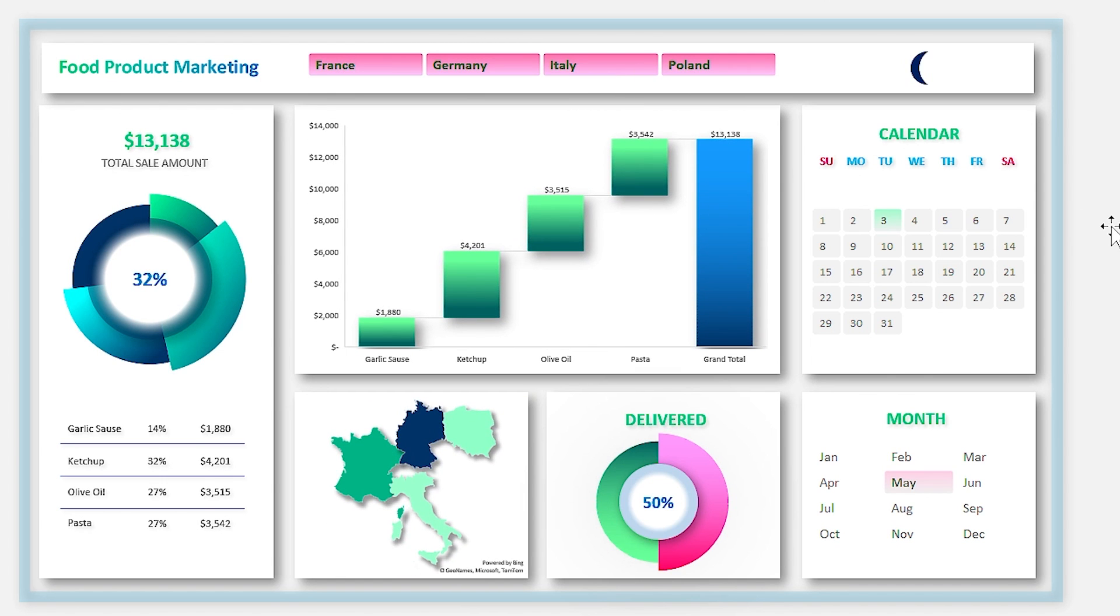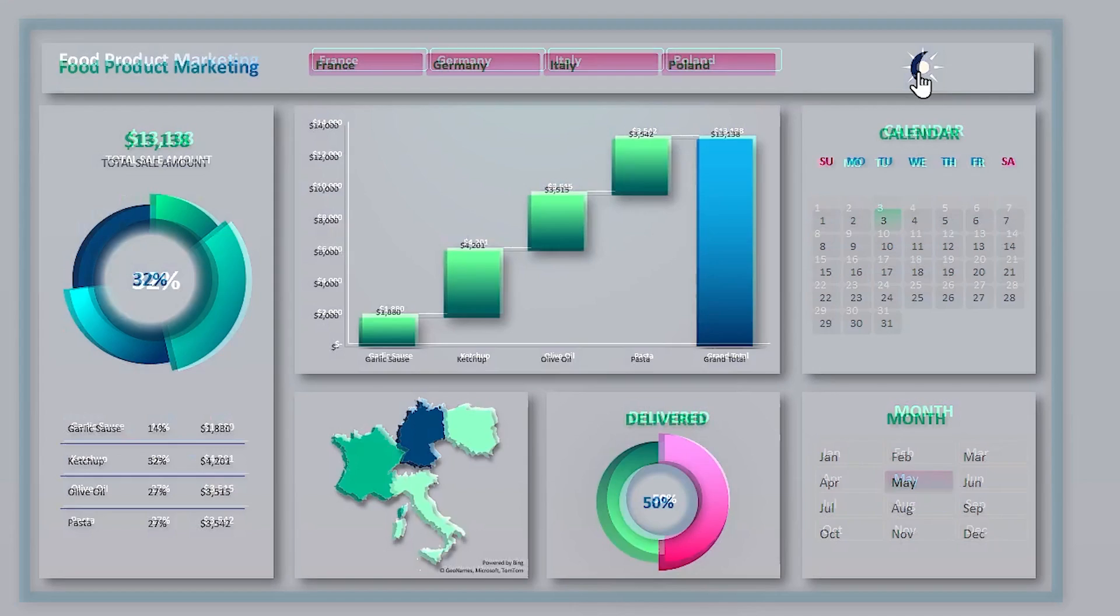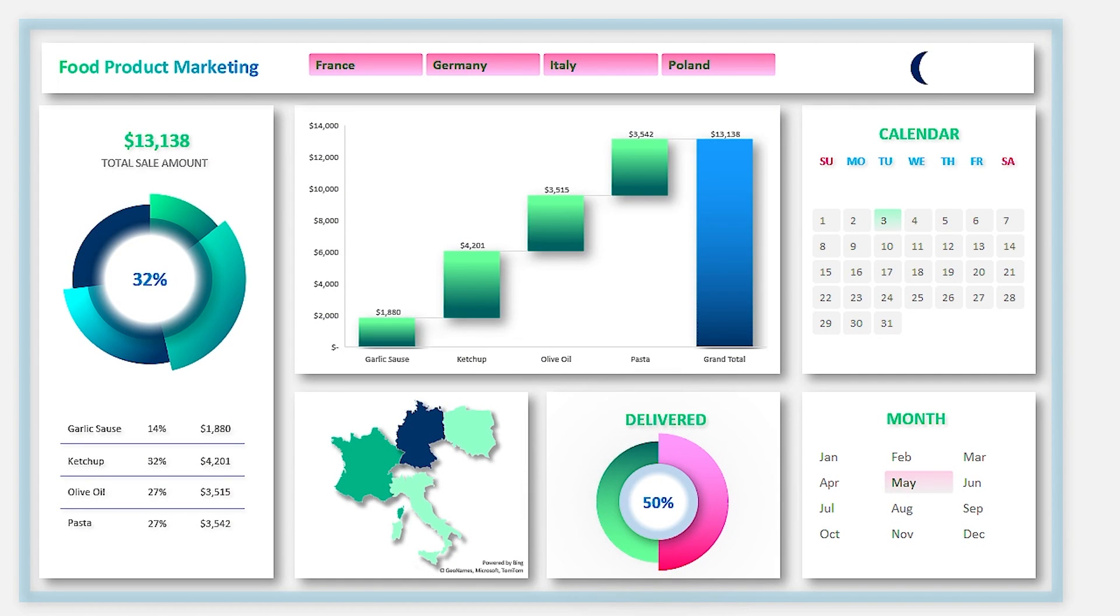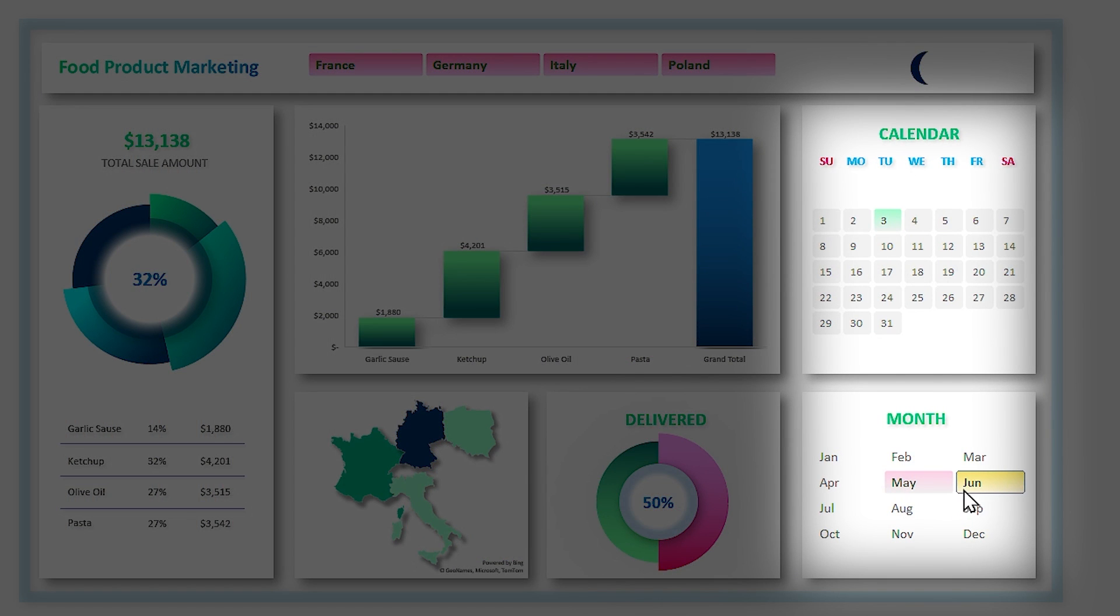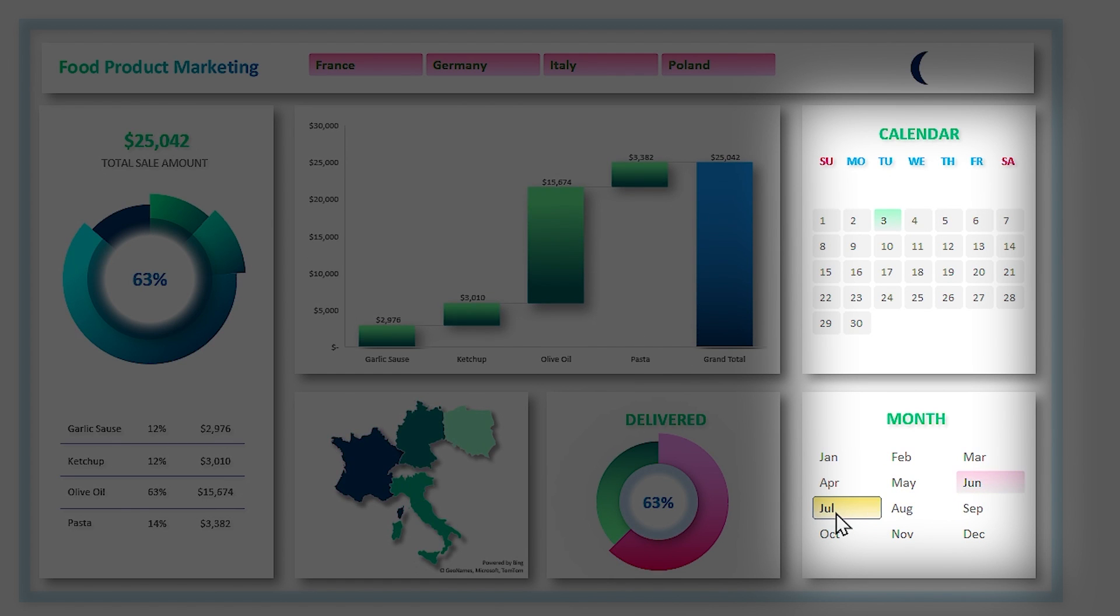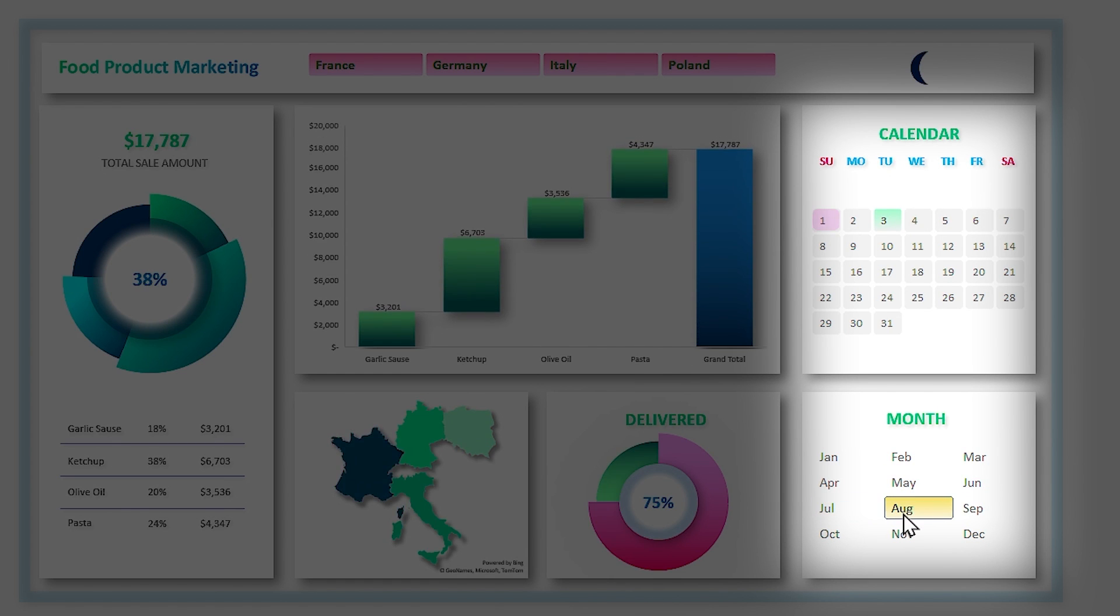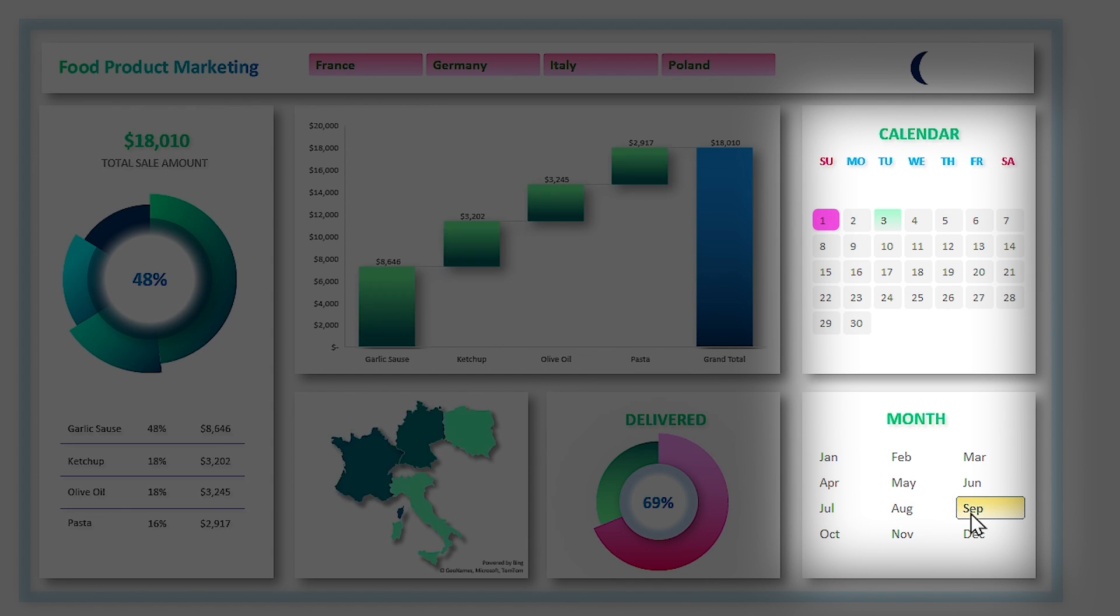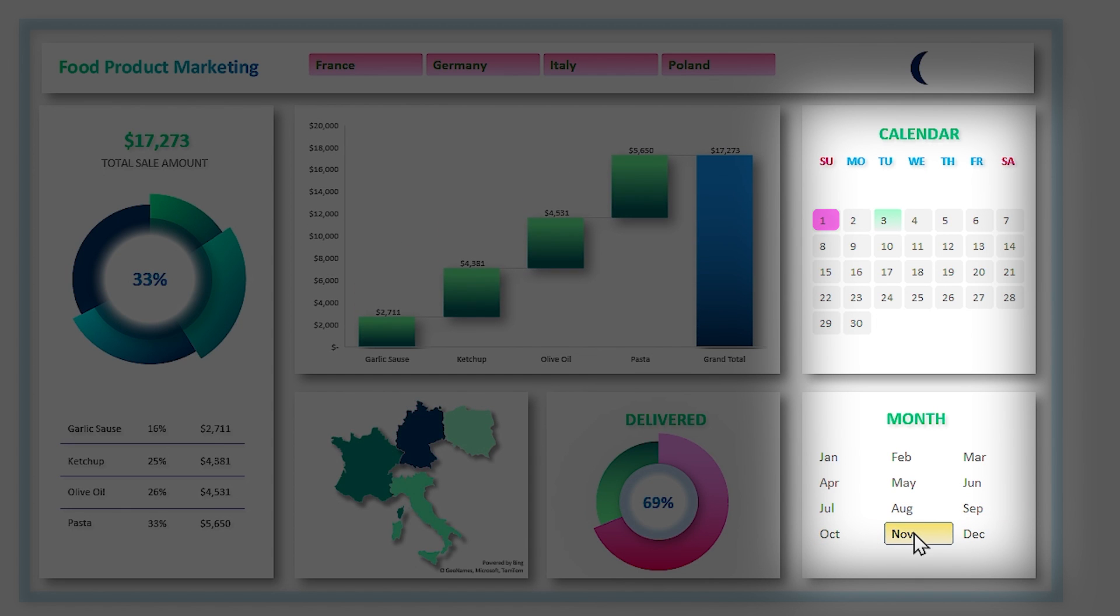And you can also choose between dark and light themes. But we have a small problem: the day slicer doesn't act like a calendar because when I select different months, the first day of each month starts from Sunday.